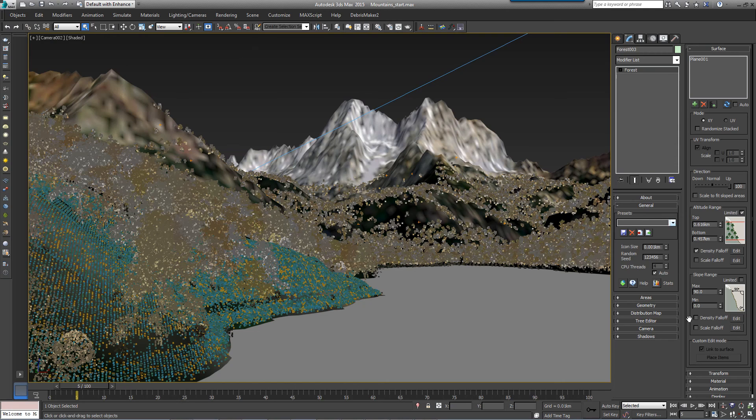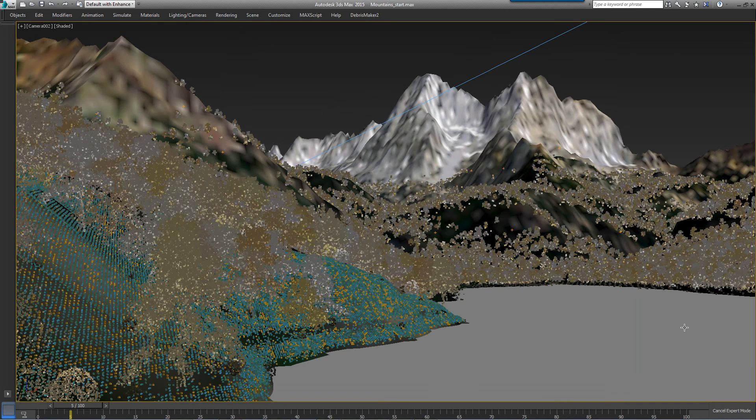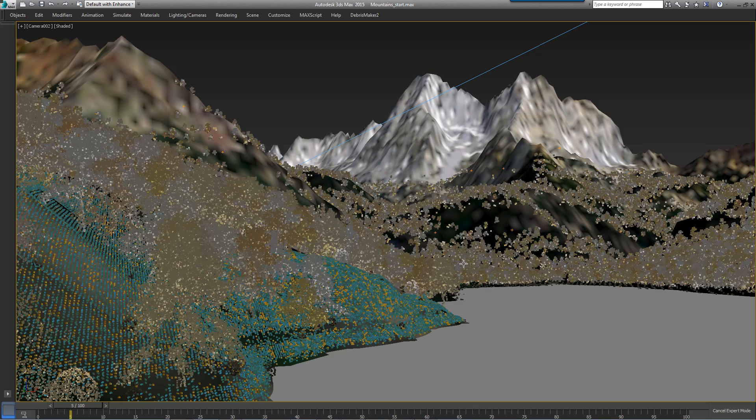That concludes this scene. If you want to, you could keep going using these same techniques to add shrubs, reeds, rocks, and foliage around the lake.